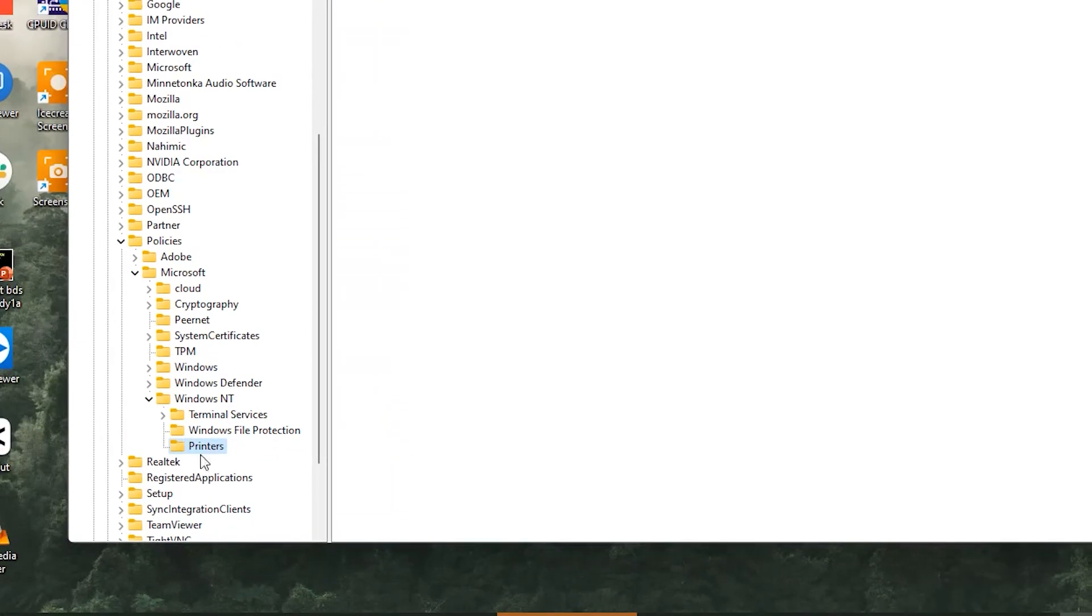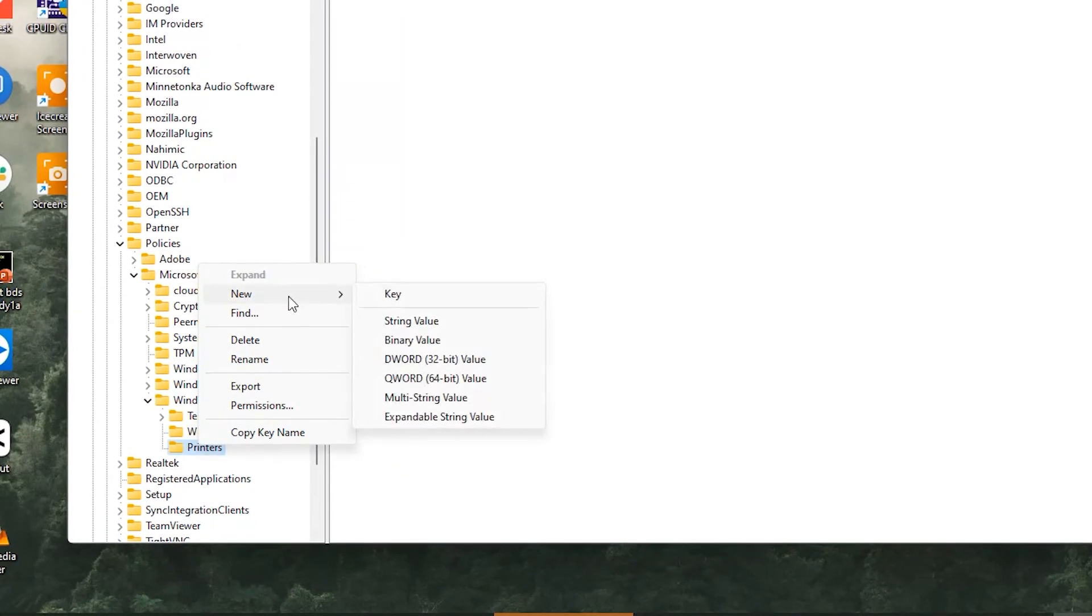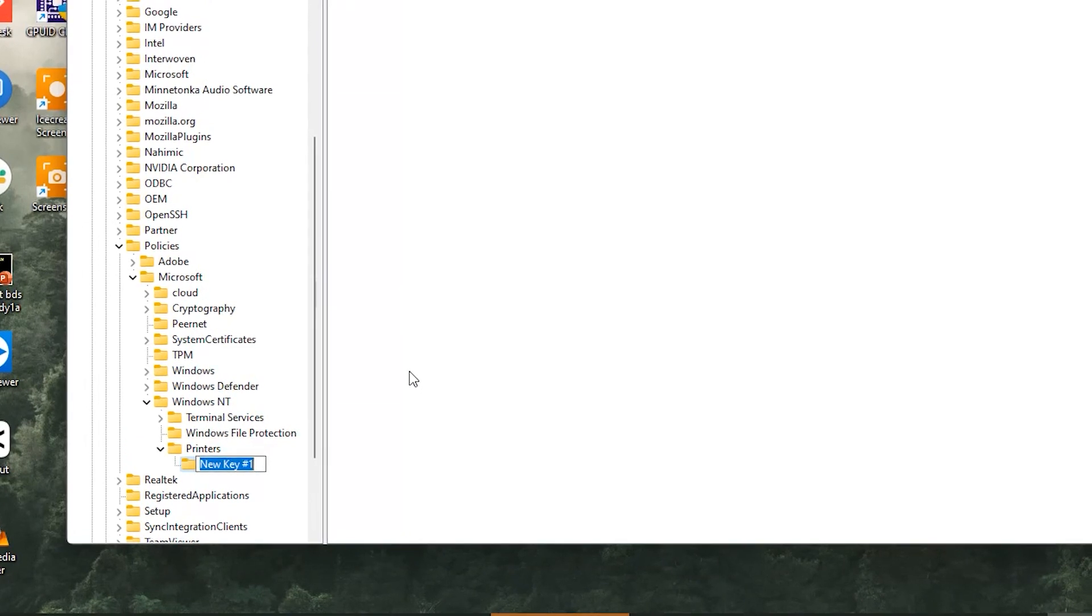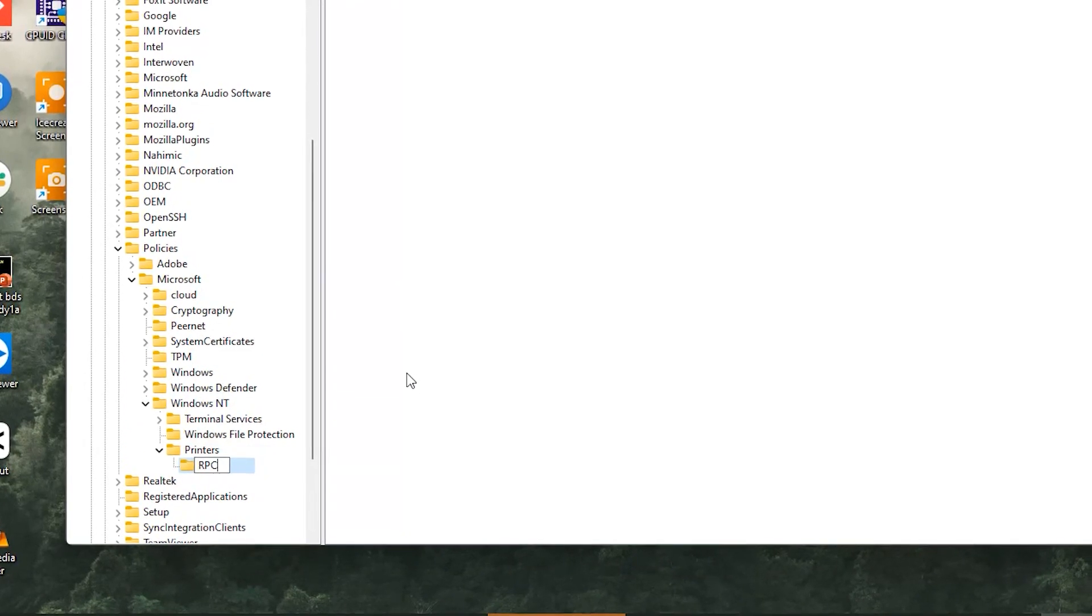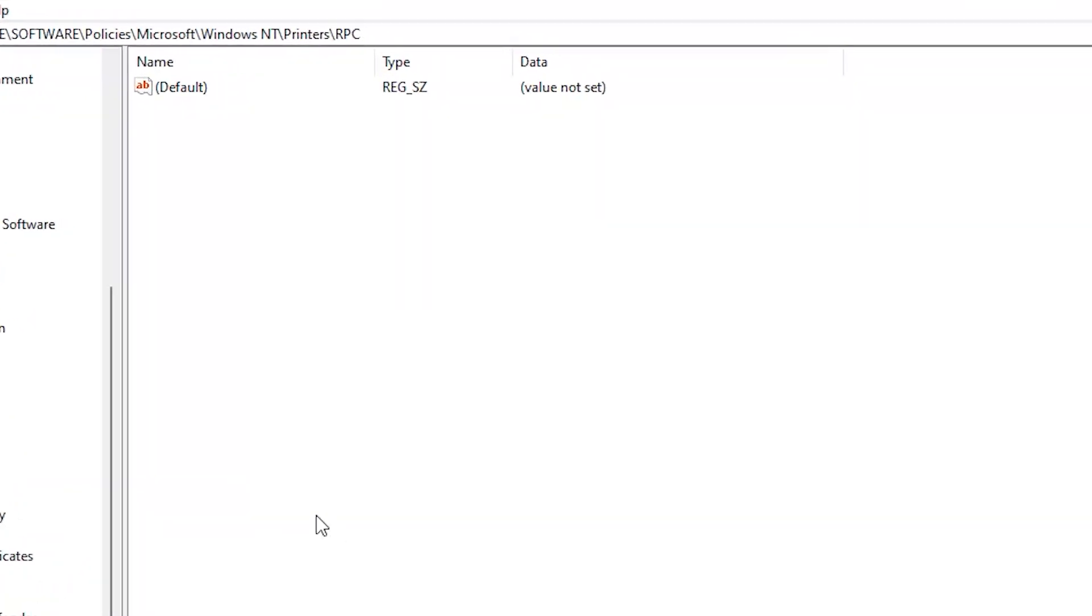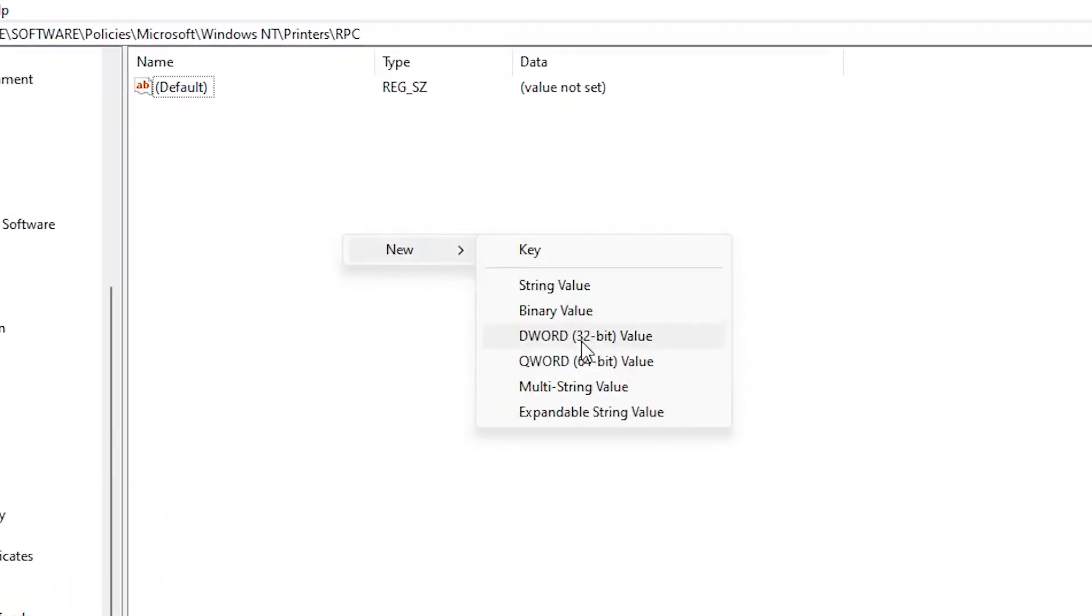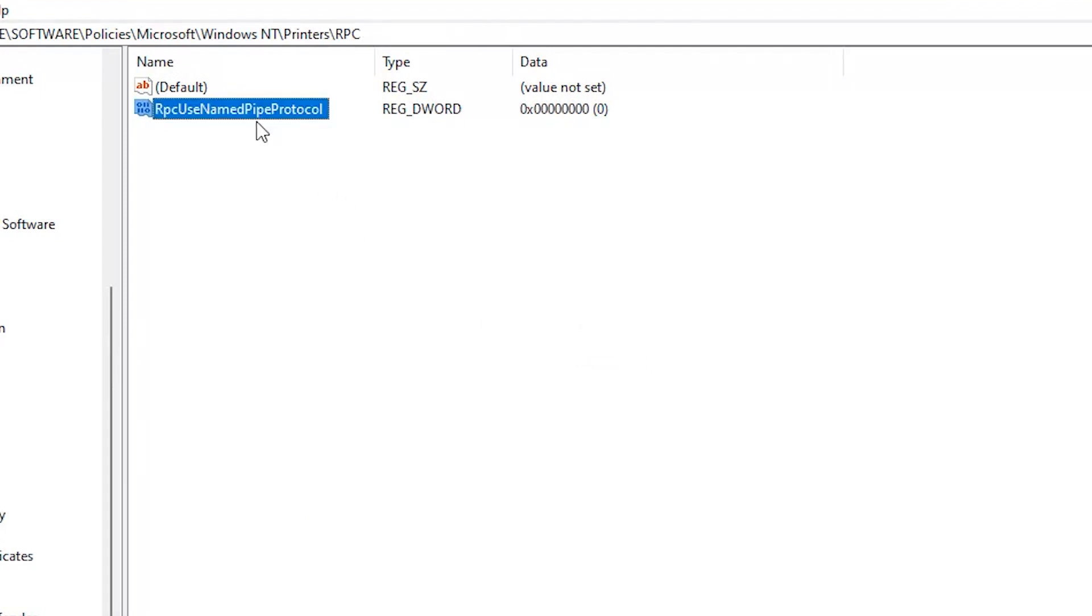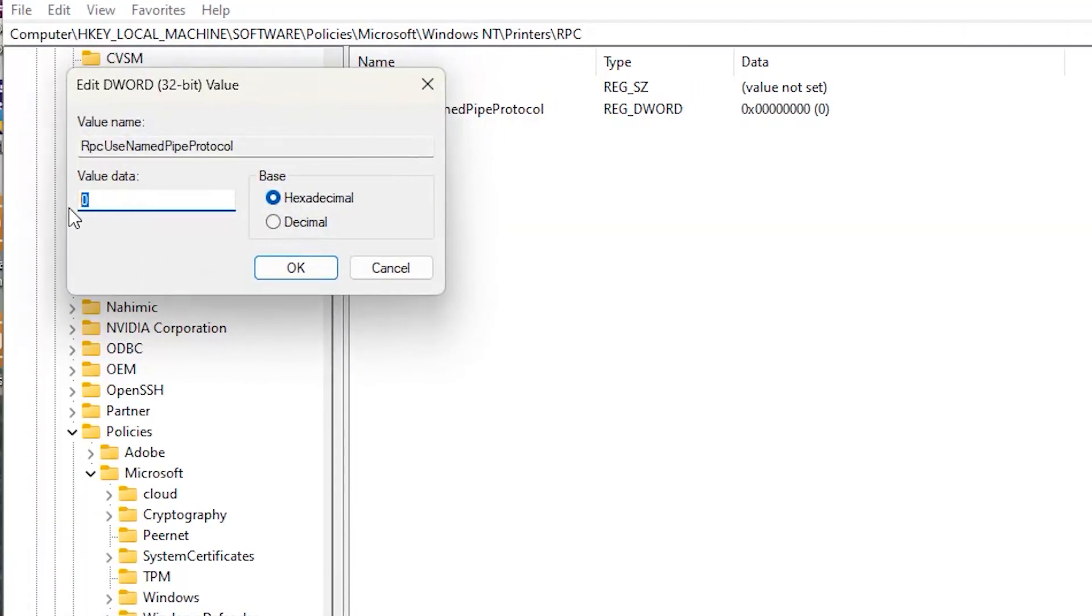And do it again with right click on the Printers, New, Key, and give it name RPC. Right click on the space inside RPC folder, New, and choose DWORD Value. Give it name RpcUseNamedPipeProtocol and give it one on the value form and then okay.